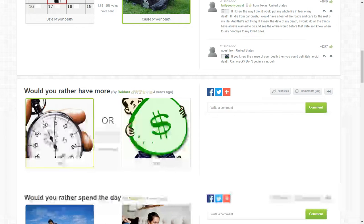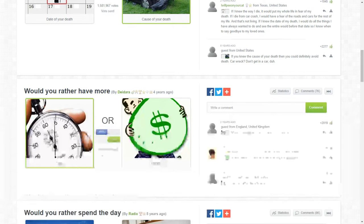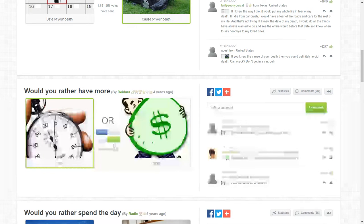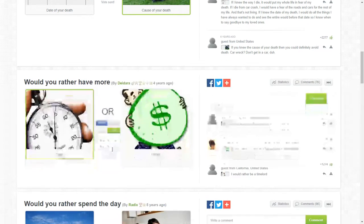Would you rather have more time or money? Time. Money's not everything. 50-50.